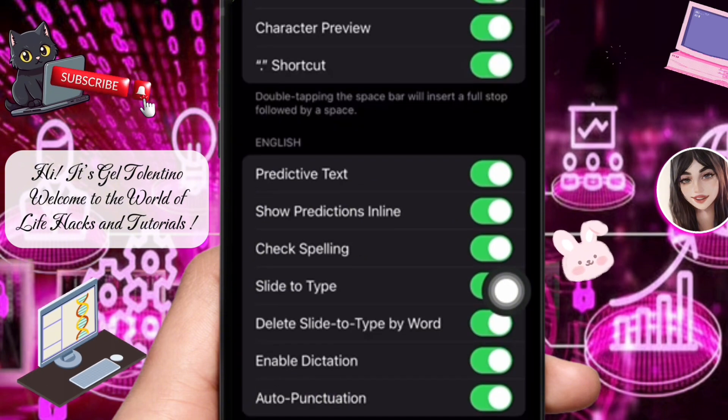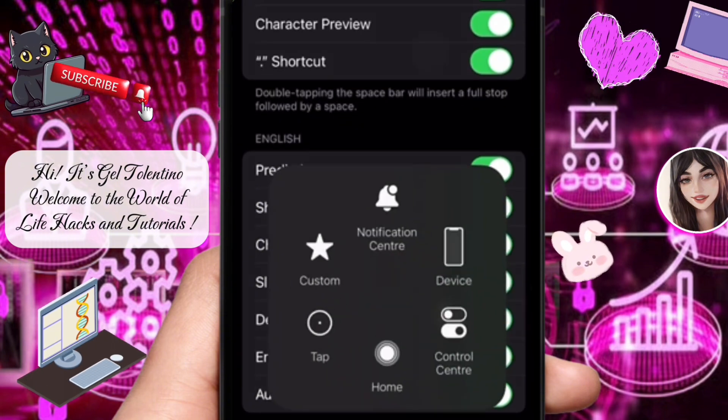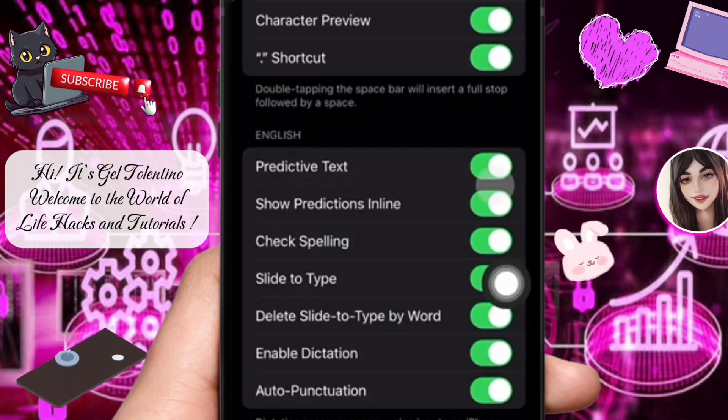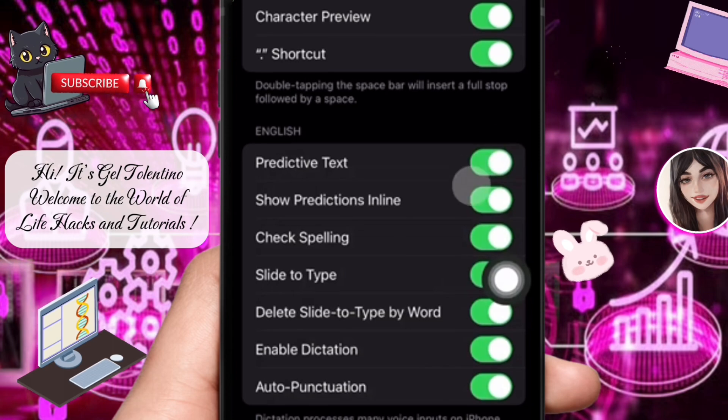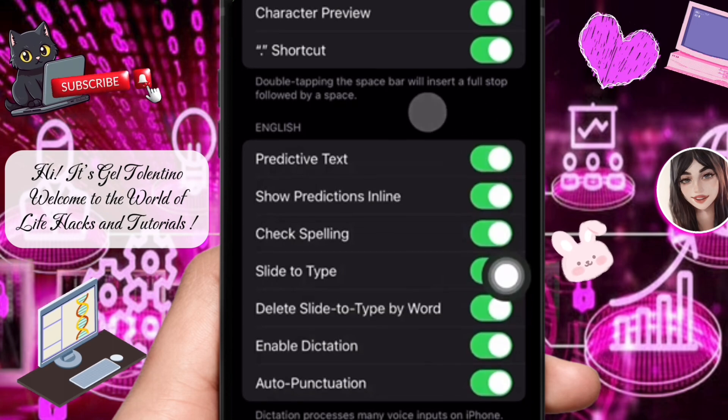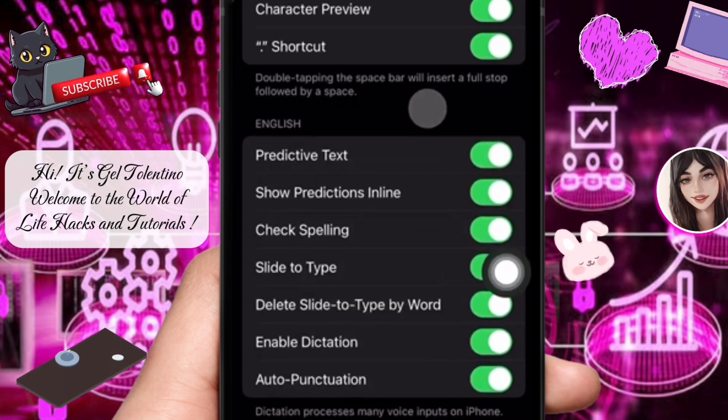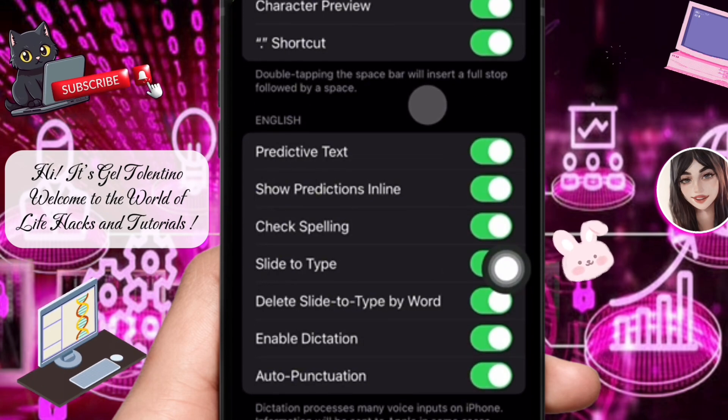Next, go down a bit and you will find Predictive Text — just tap the toggle button to turn it on. That is how to enable predictive text on iPhone.